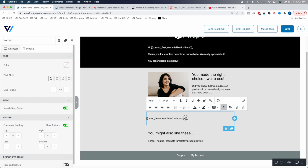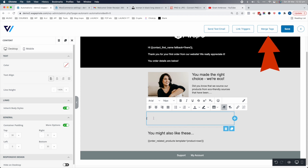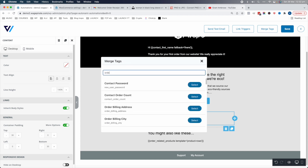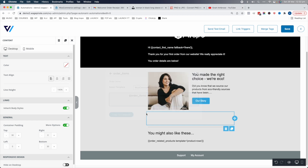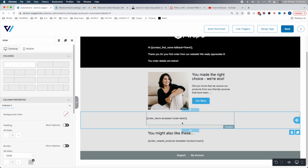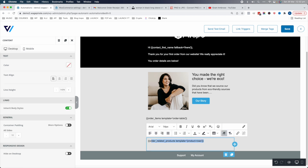Now the actual order summary — these are called merge tags inside Autonami. If you click over here under merge tags, this one is called 'auto items'. Select WooCommerce order summary layout, copy to clipboard, and paste that in. That code, when it renders the email to send to the customer, grabs their order data and outputs it as a table. Similarly, there's a merge tag for related products — type in 'related products', select 'product rows', copy and paste.